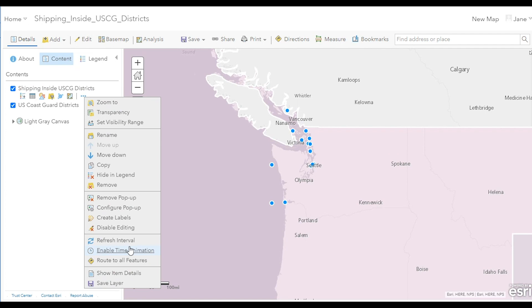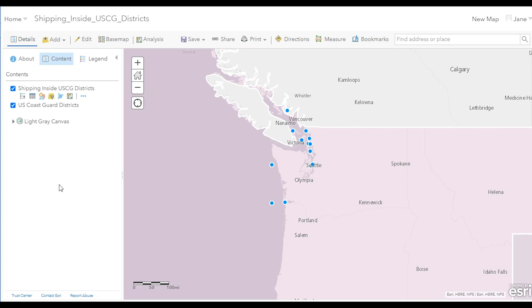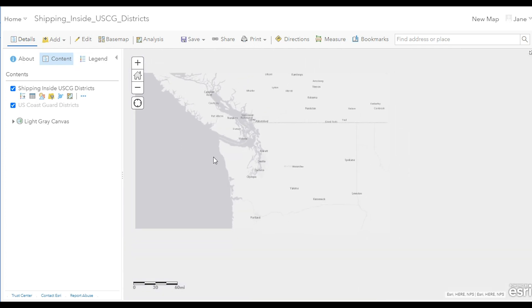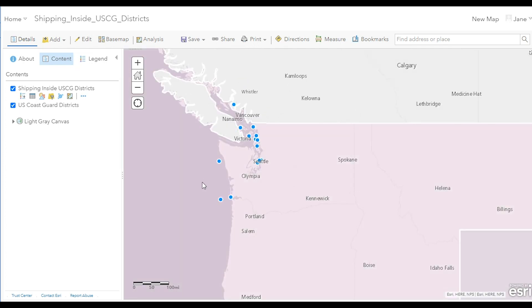This feature layer displays the latest position of each ship. And to see the positions change, you can set a refresh interval, such as point one, to update the data in the map every six seconds and see that each simulated AIS ship position is enriched with the name of the associated Coast Guard district.